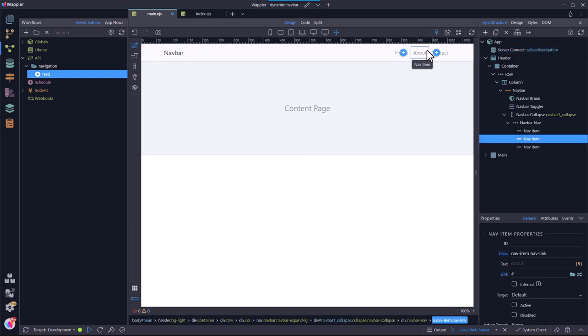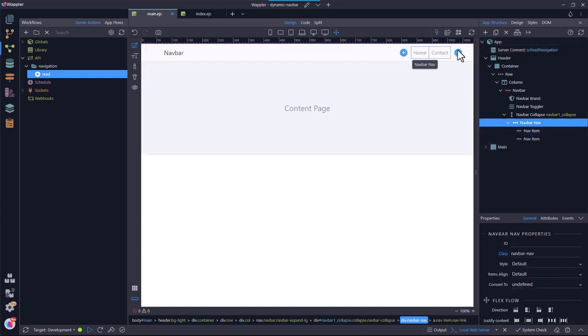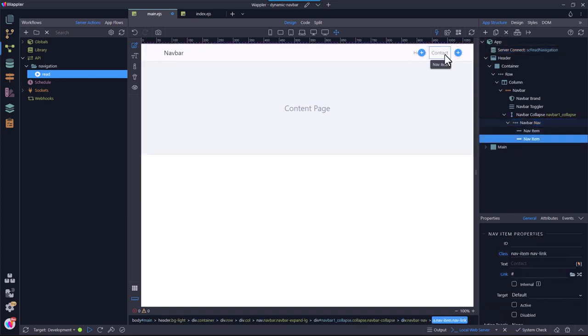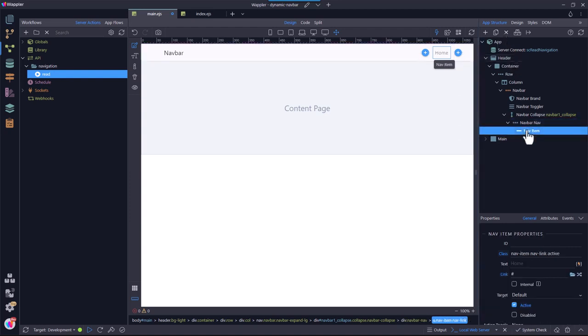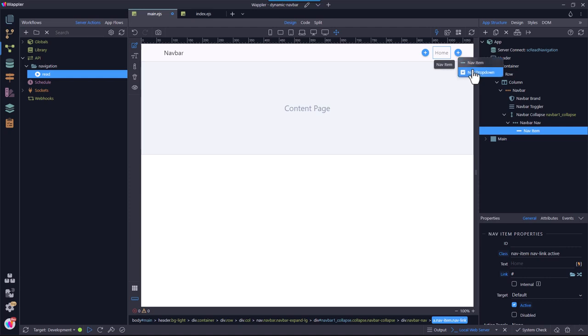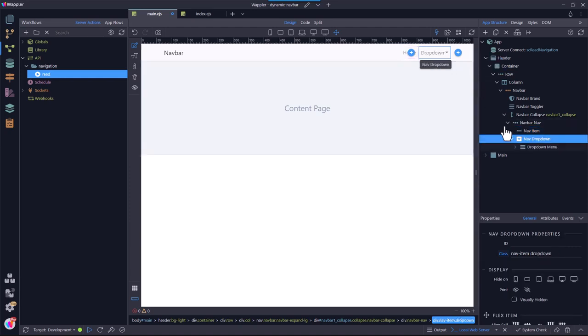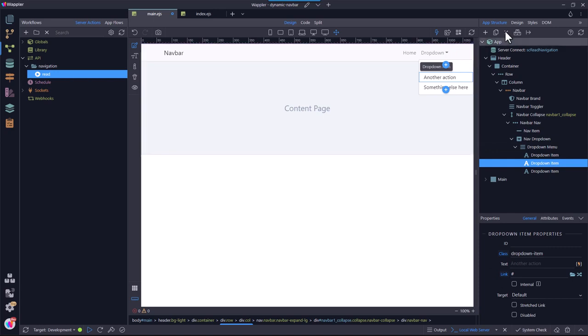The next step is to prepare the navigation bar for dynamically populated menu items. This involves removing all but one of the items. After the remaining menu item, I add a drop-down. Again I remove all but one menu item in the drop-down.